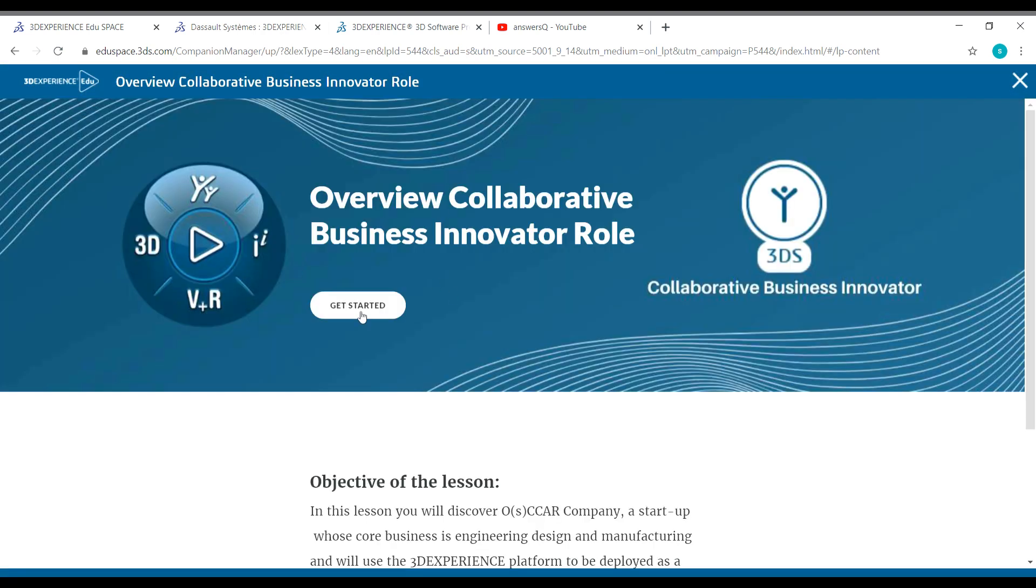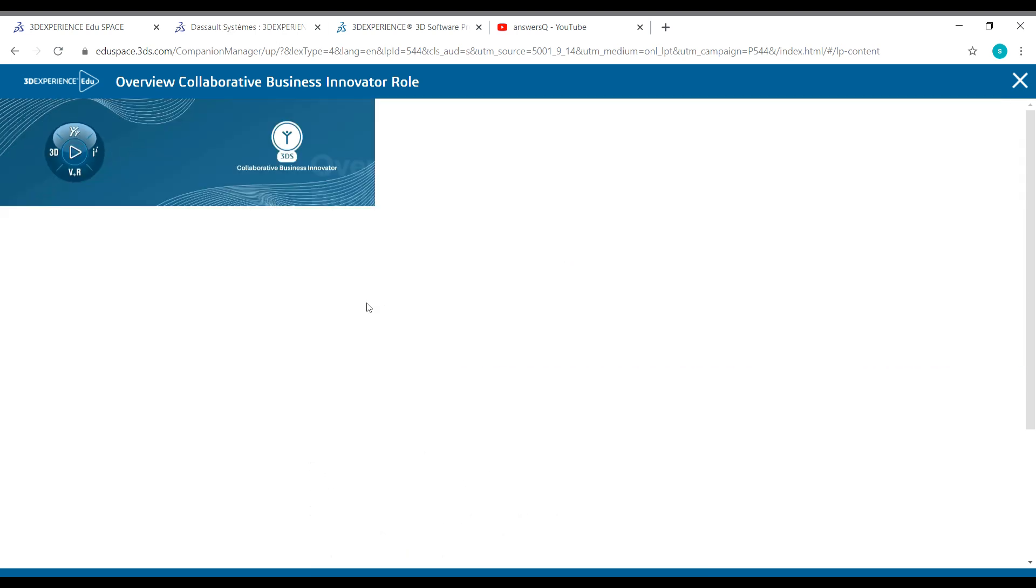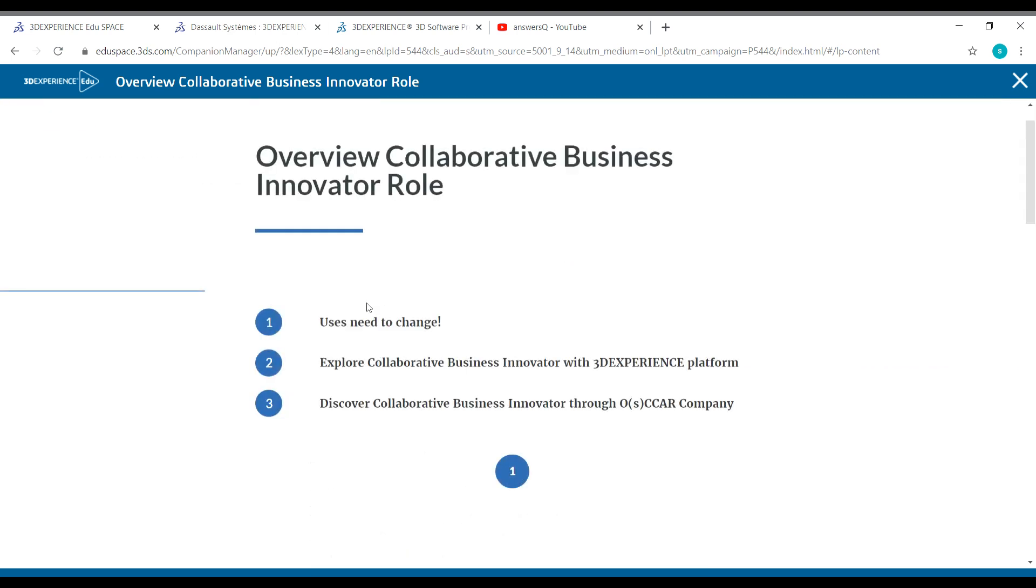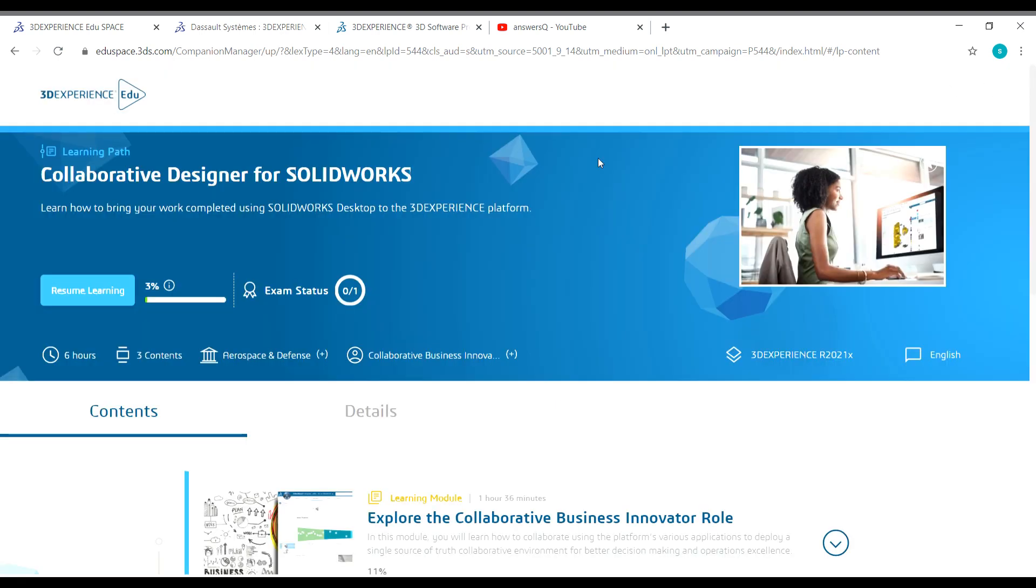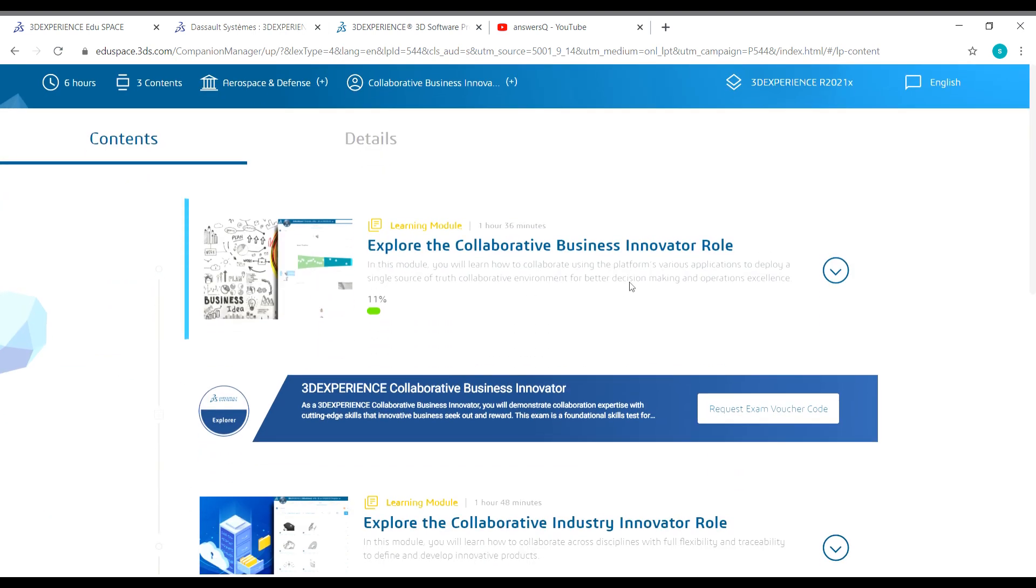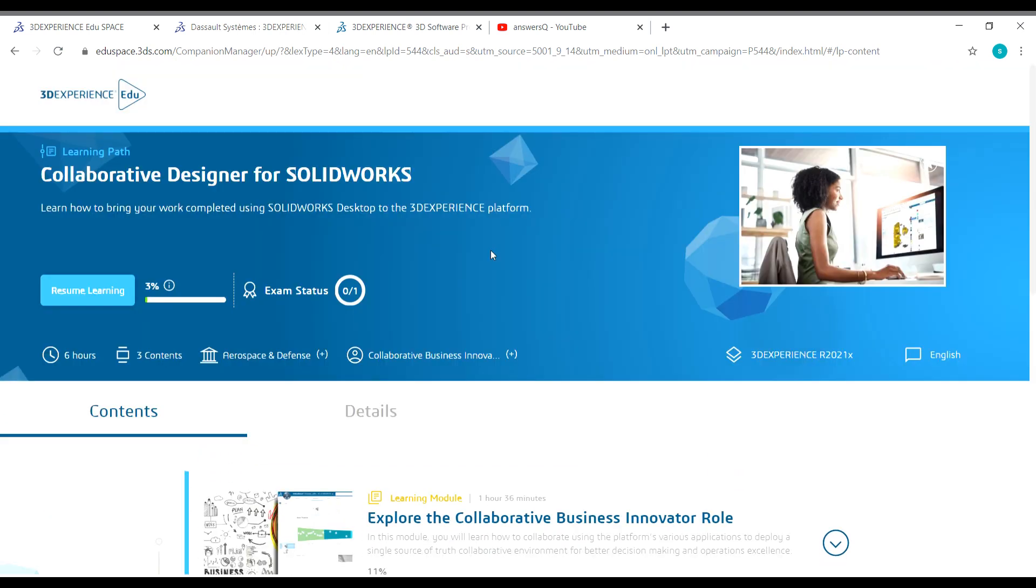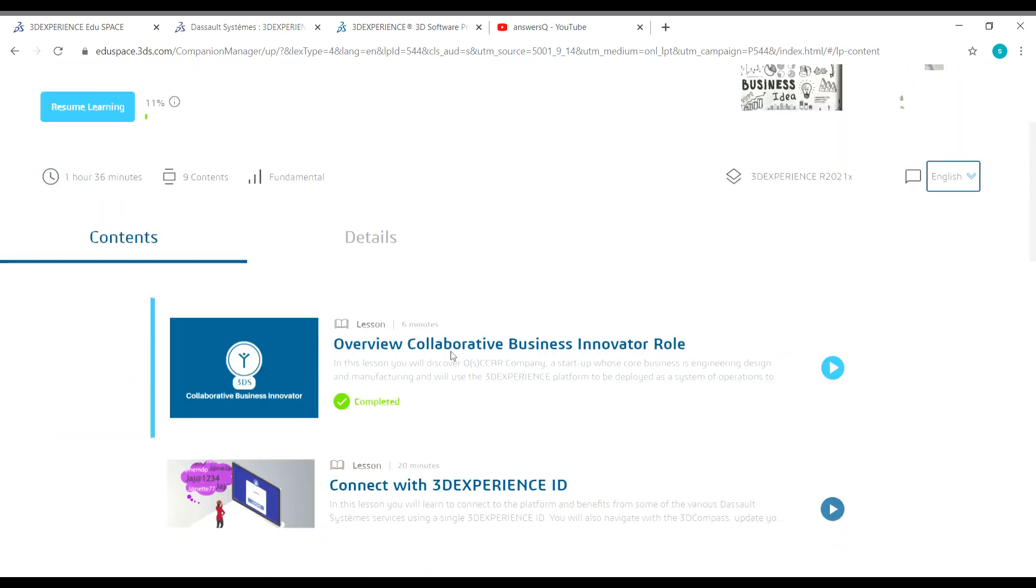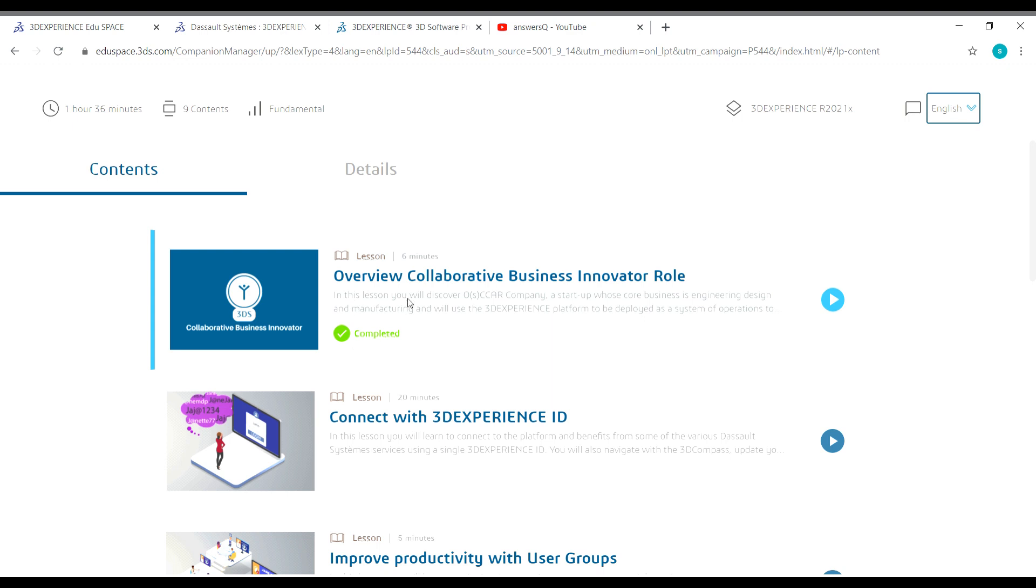Now just click on get started here to start learning this course. That's it. Now we have enrolled in this course. This is just the first lesson of the first module. Once you complete all the modules and sections, this is the first learning module. So this is what we have completed now.